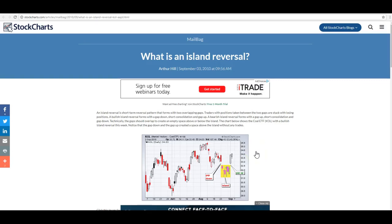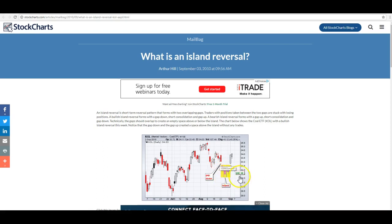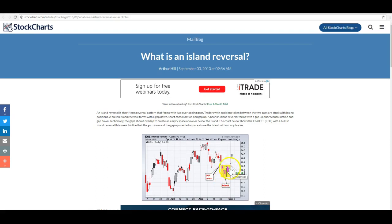We've had the question asked: what is an island reversal? Somebody in the chat room posted a link and I opened it up. This isn't quite what I would call an island reversal, because I normally think of it as just one candle. But assume this yellow box is just one candle. You have the market trading down, then a gap down, and this island — this candle — is all by itself, and then it gaps back up. That's an island reversal.